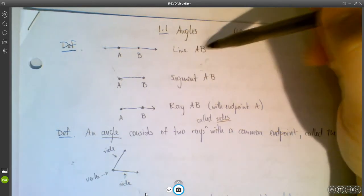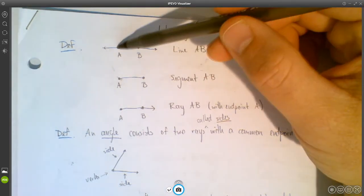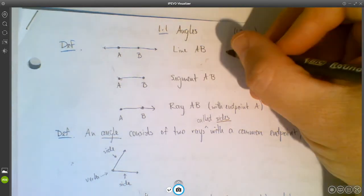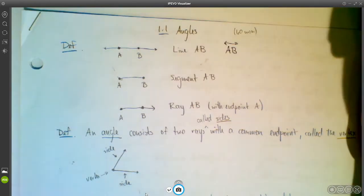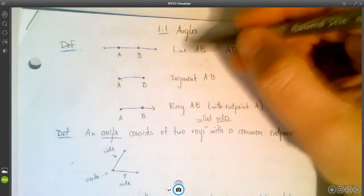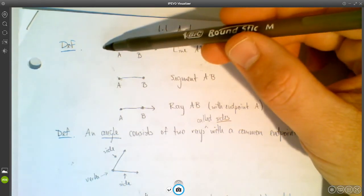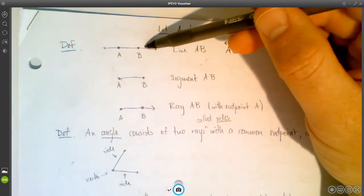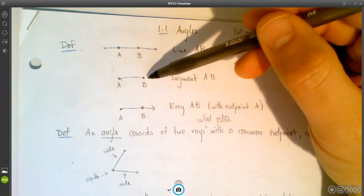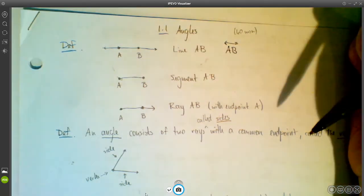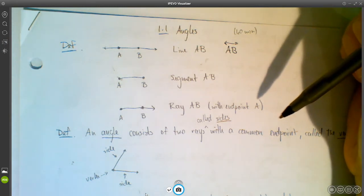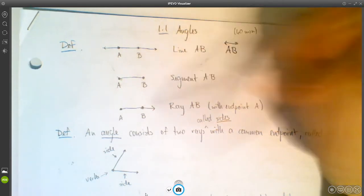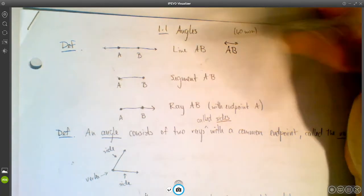Just a few definitions. If we have a line that goes through two points A and B, we call that line AB. A line theoretically extends forever in both directions. If you just want it to have endpoints A and B, we call that a line segment — segment AB. And if you only want it to extend forever in one particular direction, with an endpoint on one side and an arrow on the other, we call that a ray — ray AB, with endpoint A.